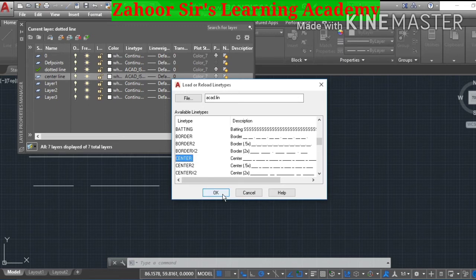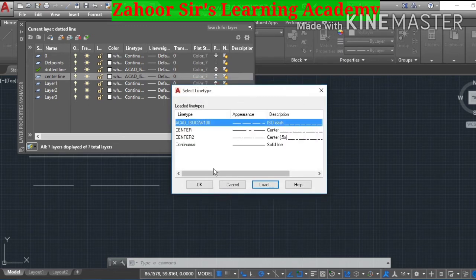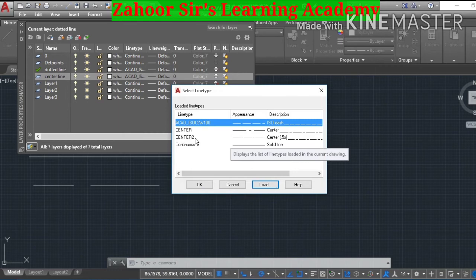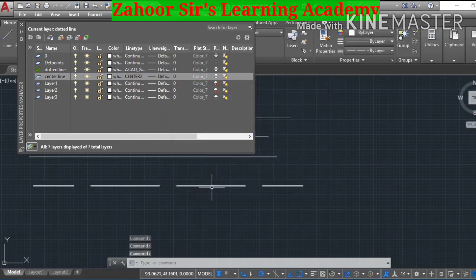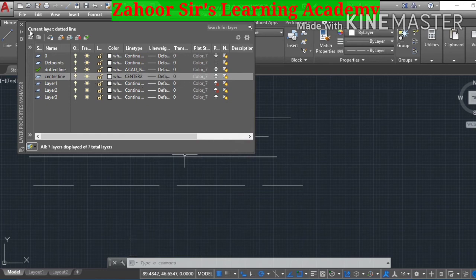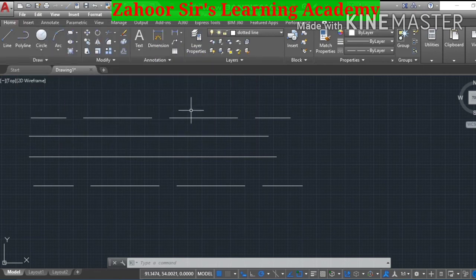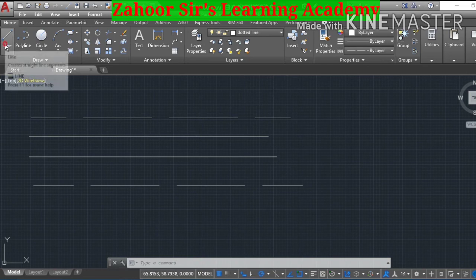Press OK with the left mouse button. The center line type has now been loaded. Select it there, press the left mouse button, and press OK again. This center line has been loaded — you can see it is the center line. Close this window by taking the cursor there and pressing the left mouse button.